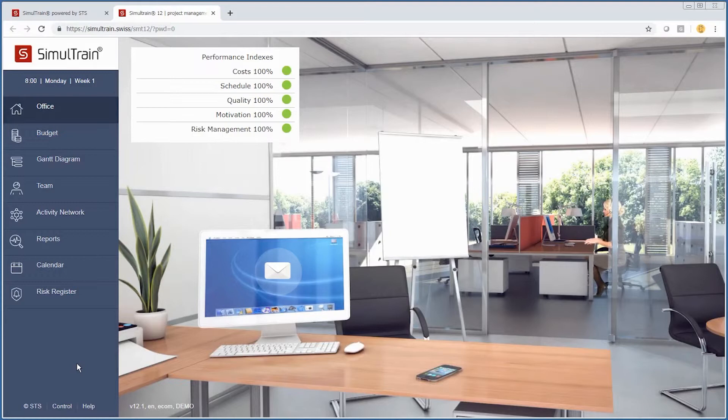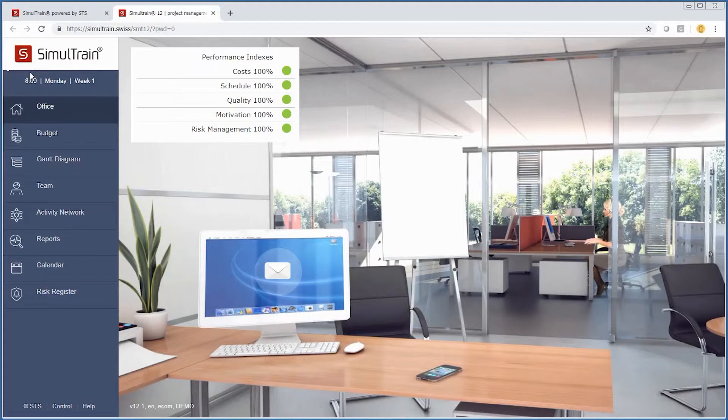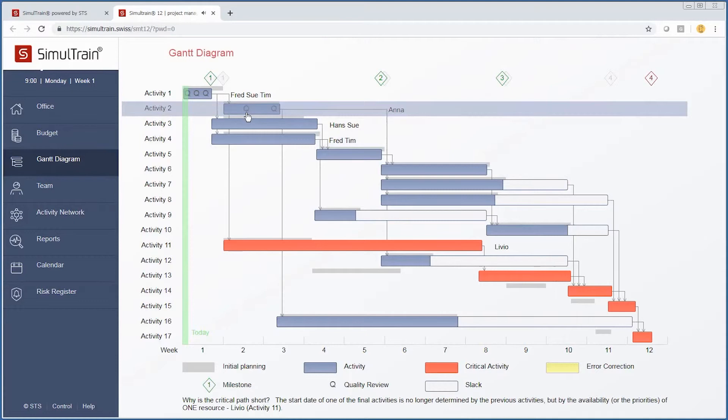At this point, we will exercise and begin the clock. To do so, you come down here to control and we're going to start the clock. You can see that the clock is running by the bar moving across in the upper left-hand corner. At this point, we basically continue with what we were doing, which is assigning resources to particular activities.